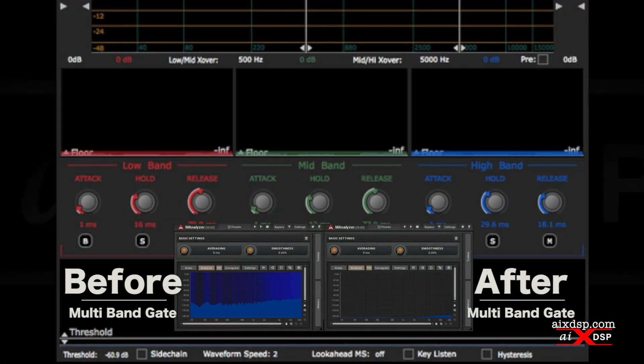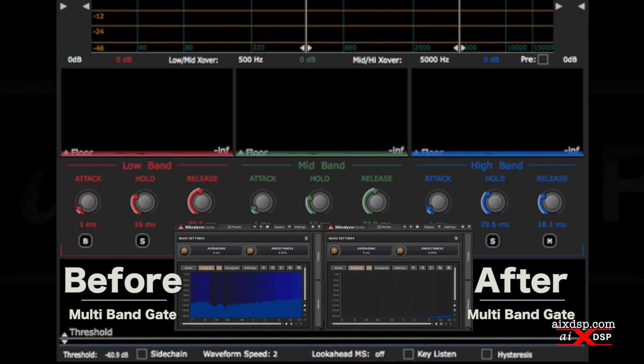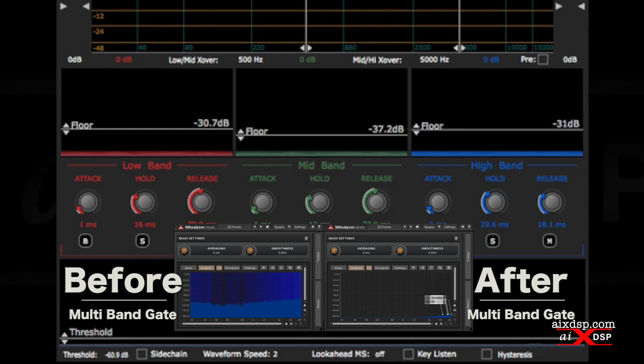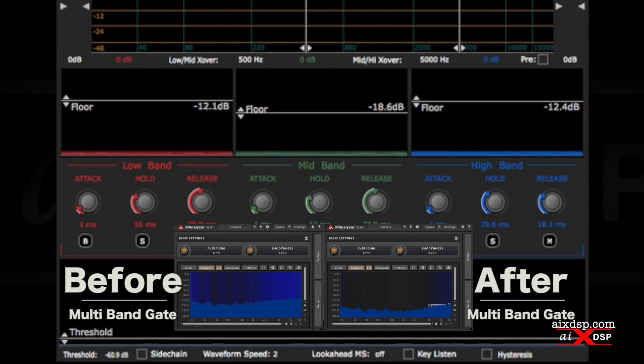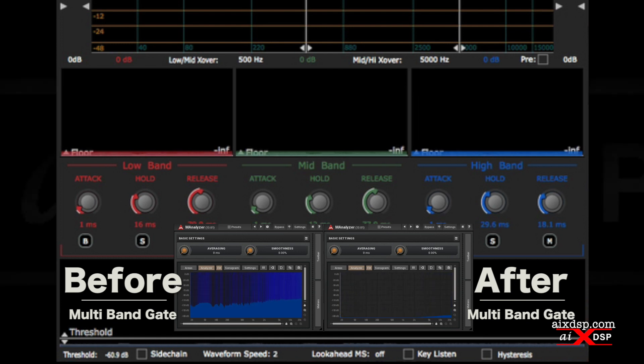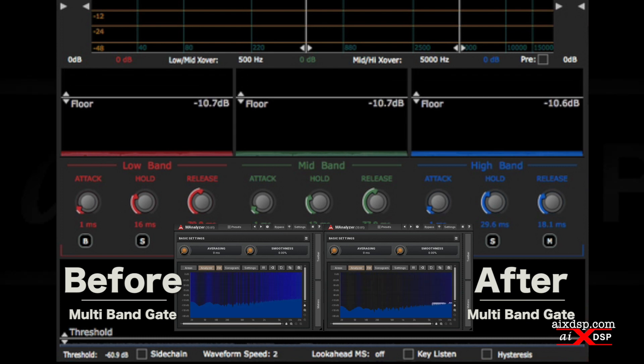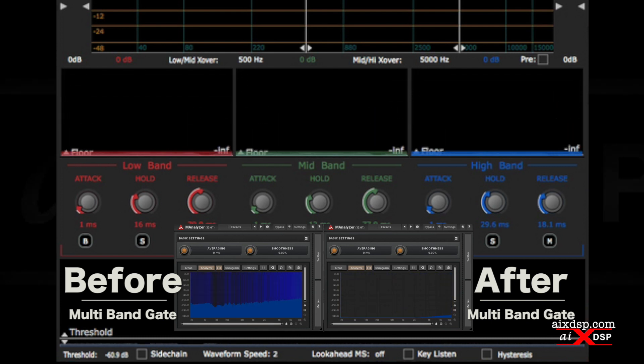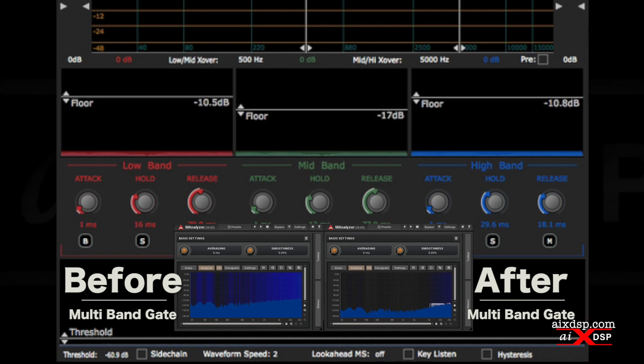We can adjust the floor of each gate, effectively turning each gate into an expander as a sound falls below the threshold. This tells multiband gate how far to turn down the signal. The floor of each gate is set to infinity by default, and each gate has a 100 decibel range. This can help reduce bleed in certain areas where it may be a problem, while not removing it entirely.